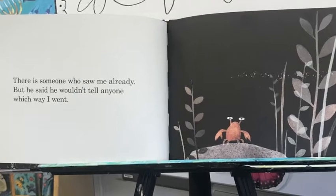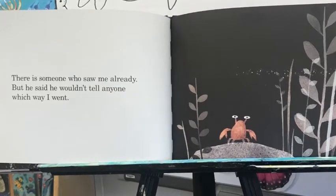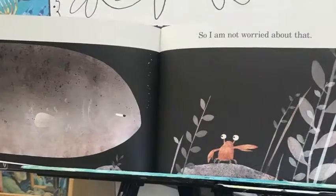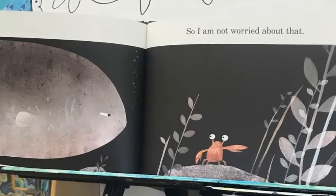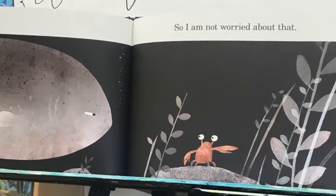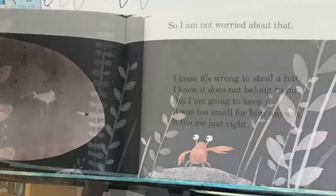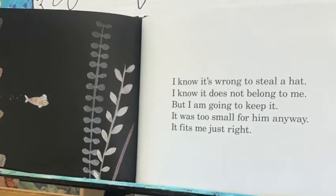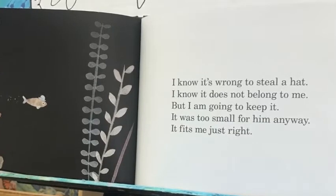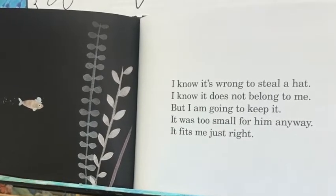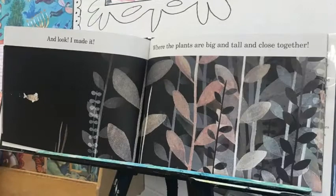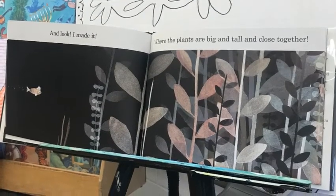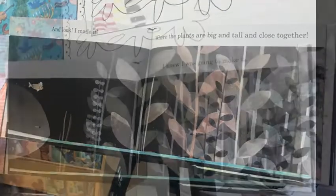There is someone who saw me already, but he said he wouldn't tell anyone which way I went. So I'm not worried about that. I know it's wrong to steal a hat. I know it doesn't belong to me. But I am going to keep it. It was too small for him anyway. It fits me just right. And look, I made it where the plants are big and tall and close together.